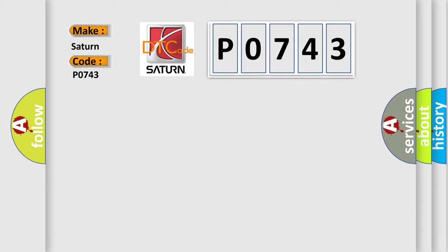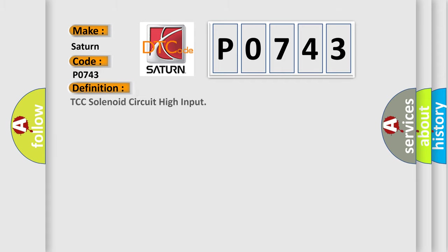Specifically, Saturn car manufacturers. The basic definition is TCC solenoid circuit high input.